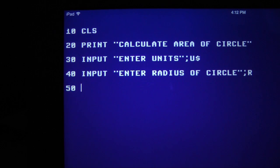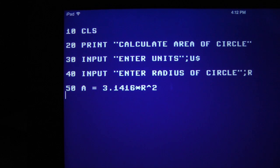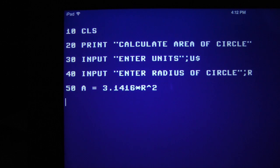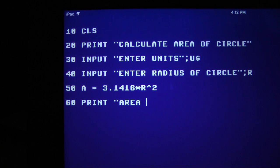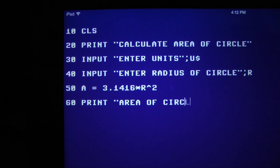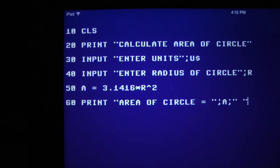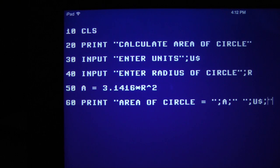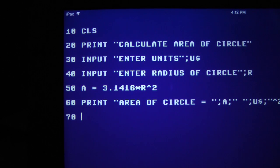Line 50 does the area calculation, pi R squared. The variable A will store this result. Line 60 displays the result. Note the use of semicolons and quotation marks to separate variables and text. Line 70 contains the command END.